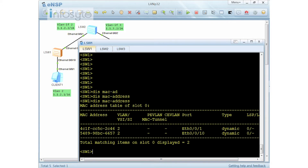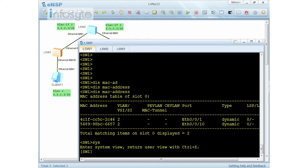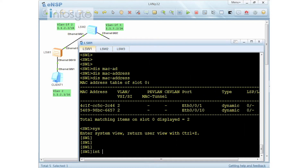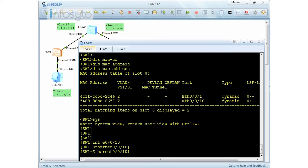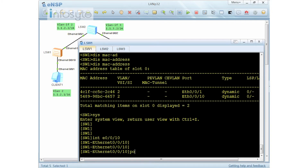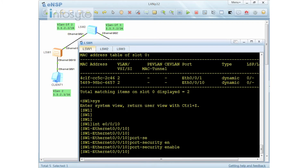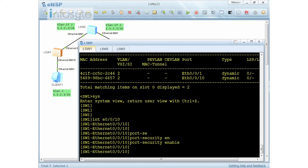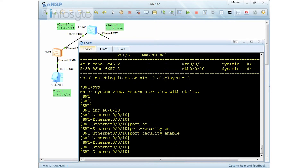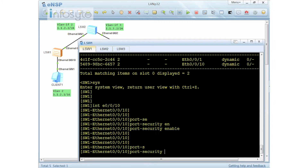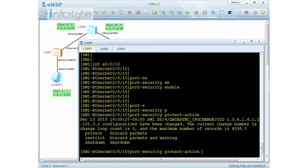Here's how I'm going to configure it. First I need to go into Ethernet 0/0/10 and enable port security. I have enabled port security and I'm going to configure the port security protect action. We have three actions here: protect, restrict, and shutdown.